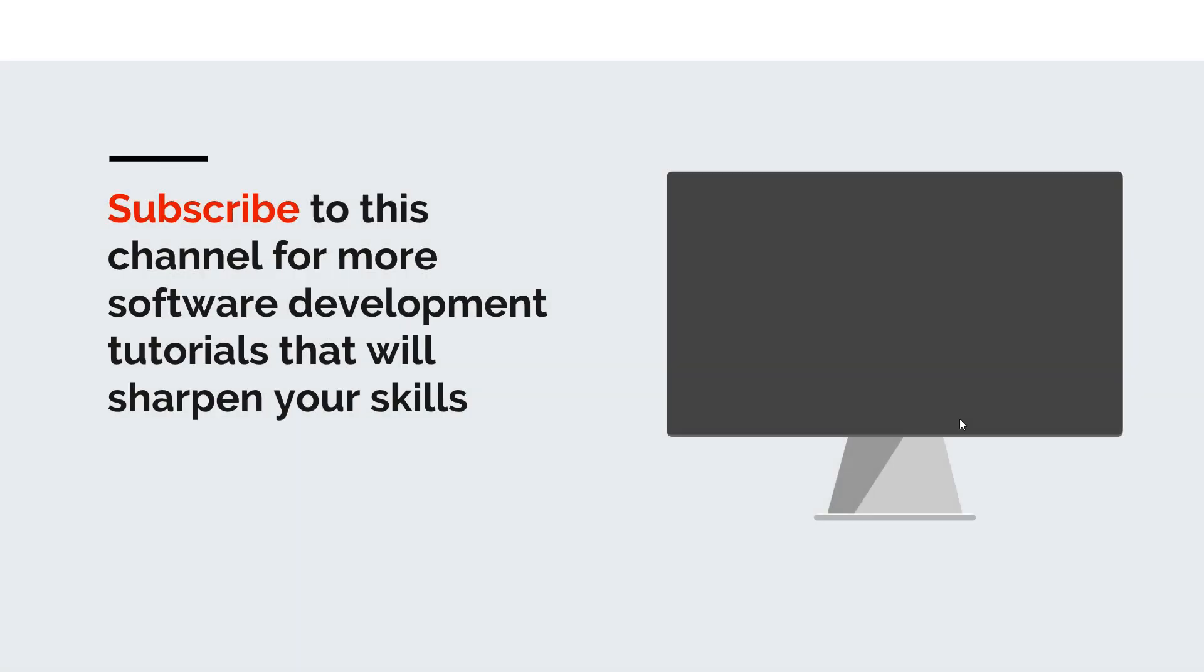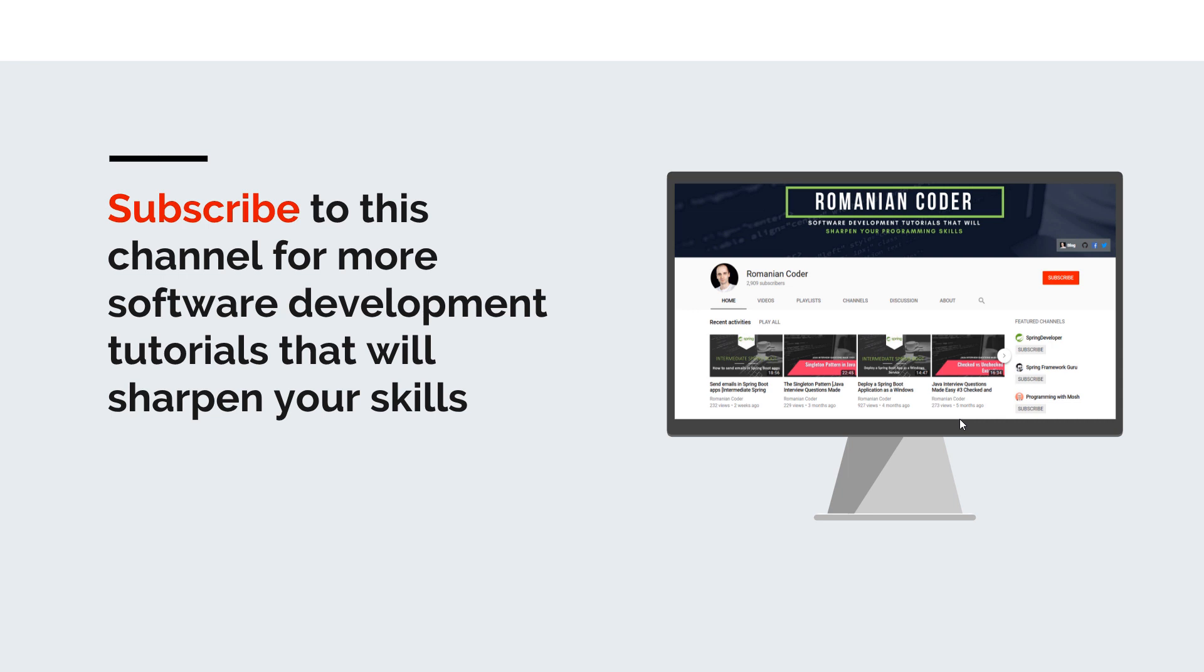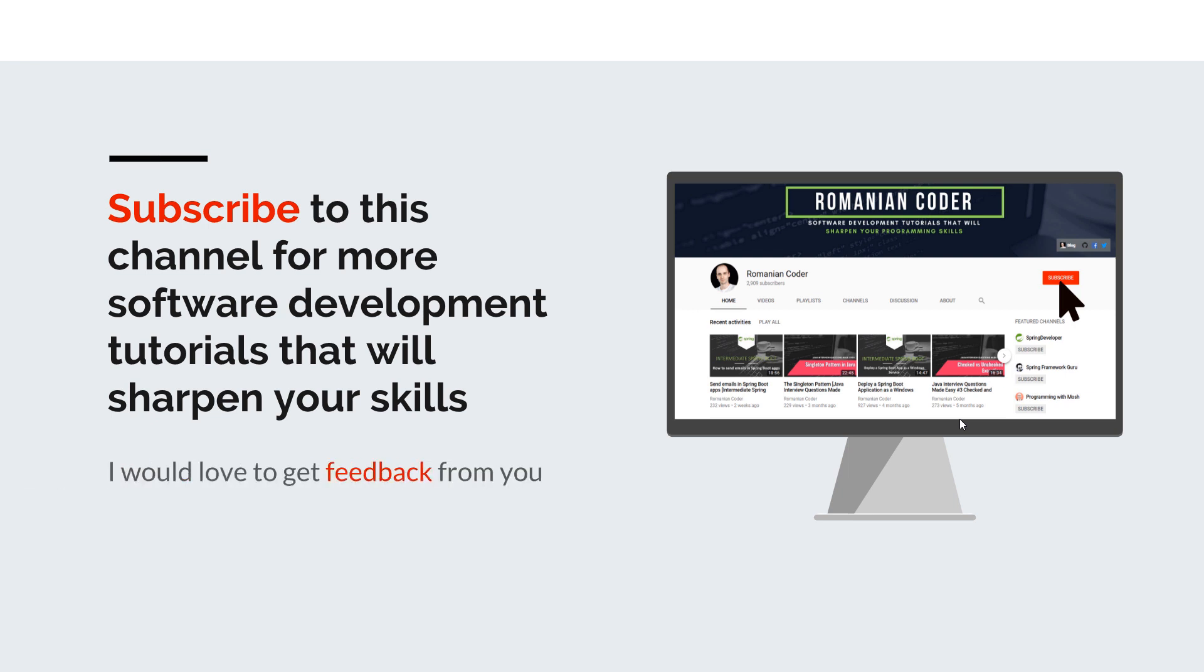Before we close I would like to remind you to subscribe to this channel and stay tuned for more software development tutorials that will sharpen your programming skills. Just go to the Romanian Coder YouTube page and click on the subscribe button. Also if you found this video useful please hit the like button and share it with your friends. If you have any comments, thoughts or ideas for new courses just put them in the comment section at the end of this video because I would love to get feedback from you guys.